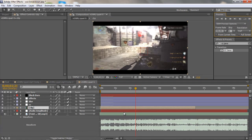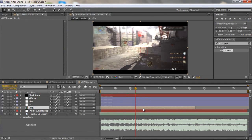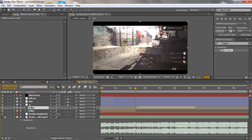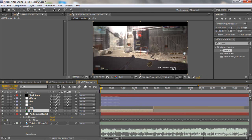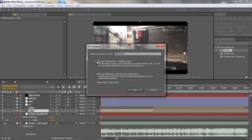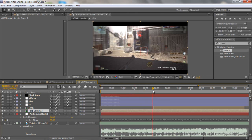Split it. Then on this clip, pre-compose it — and this time move all attributes. Then split it again so now you have the separated pieces.